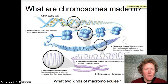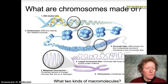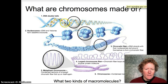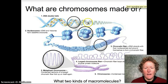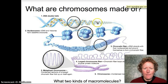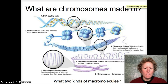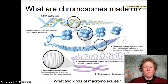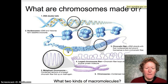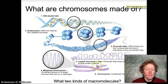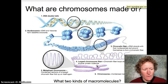What are chromosomes made of? DNA is wound up on proteins called histones, just like you'd wind thread around a spool. There are a whole bunch of spools all together, and that makes chromatin fiber, which makes up the condensed chromosome.